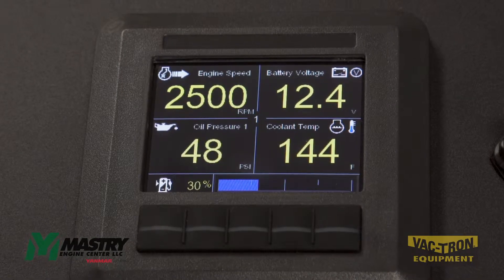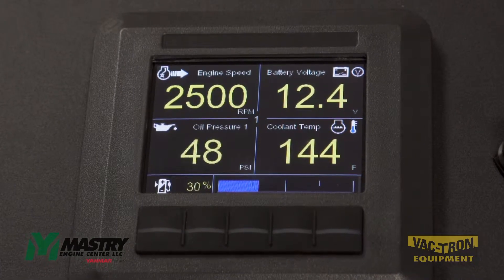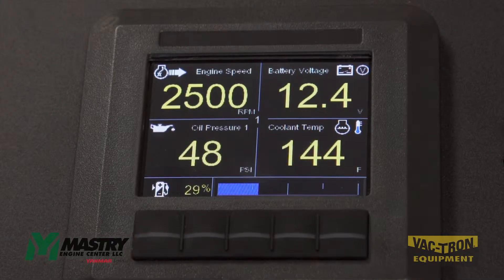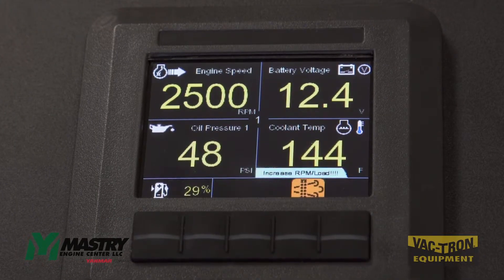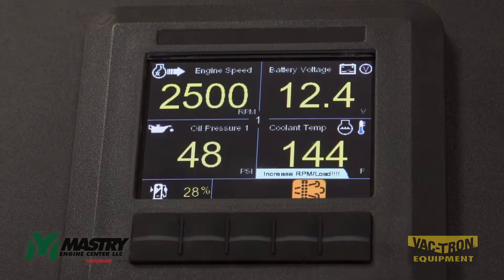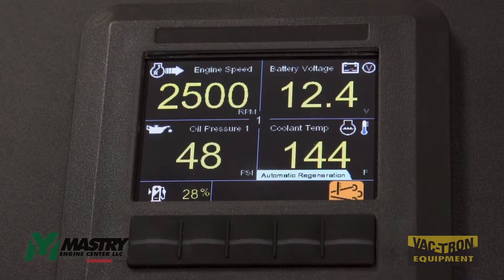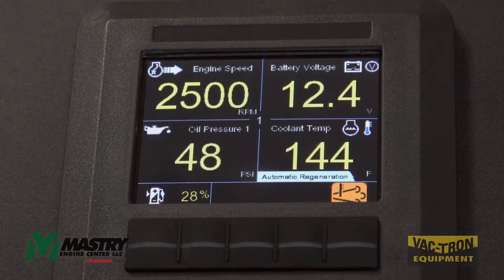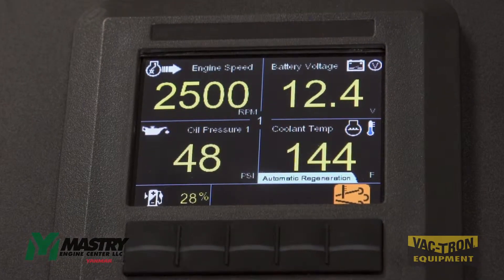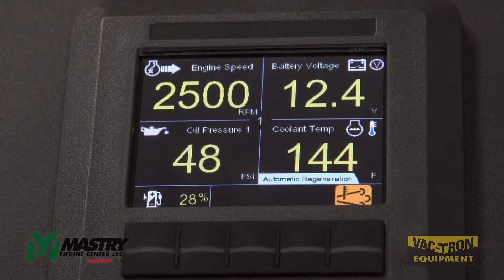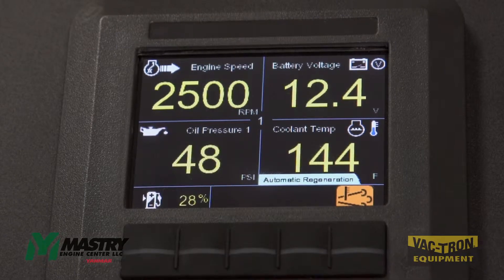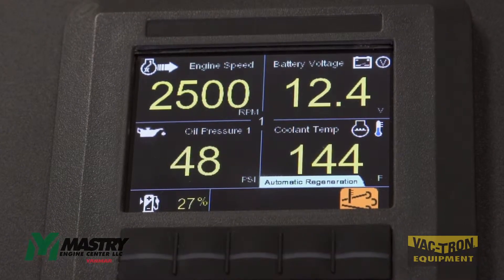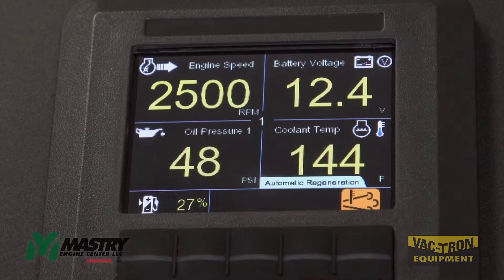In order to maintain the health of the after-treatment system on the engine, sometimes automatic regenerations will take place. You'll see these icons pop up indicating the engine is doing an automatic regeneration in the background. The engine can function completely as normal during this and no operator input is required.